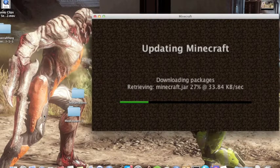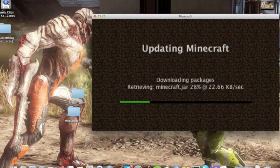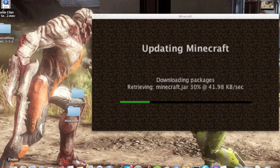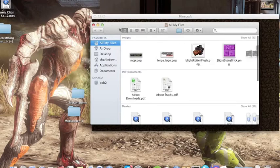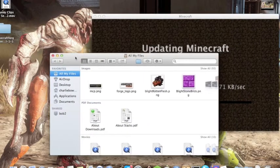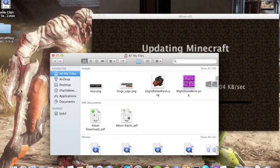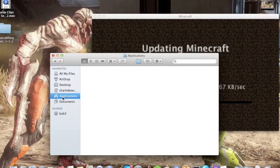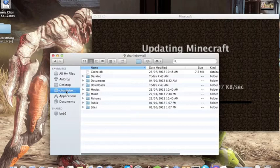Alright, while I was doing that I need to give a quick tutorial on how to get to your Minecraft folder. Go to Applications — no, not Applications — go to your username.